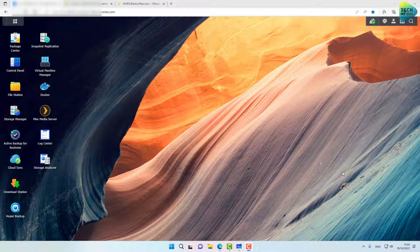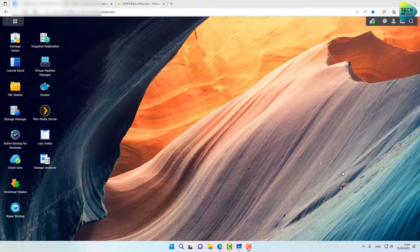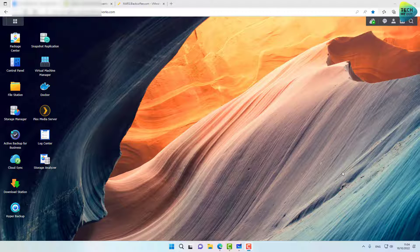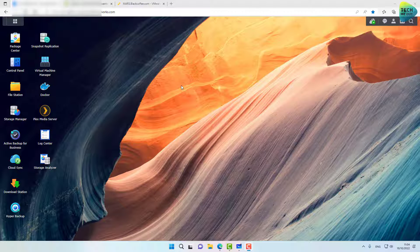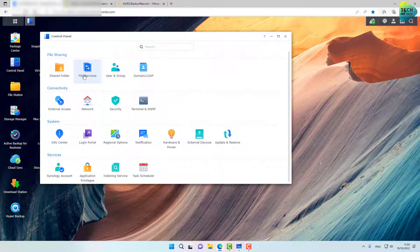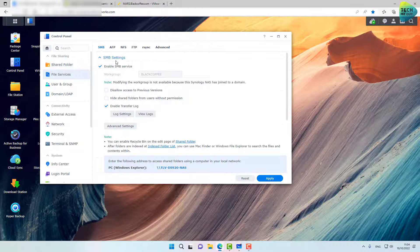All right guys, so we are at the computer and we are starting off inside my Synology NAS. There are a few things we need to prepare in order to make our NAS NFS capable. So what we need to do is first of all, go into the control panel and go into file services right here.